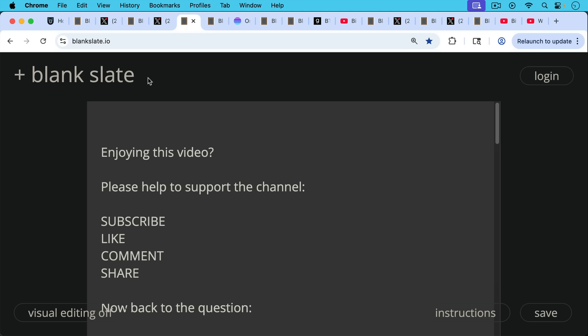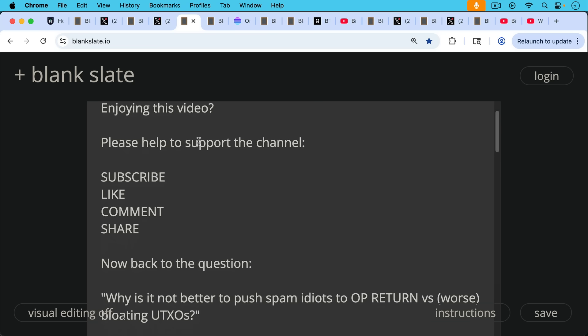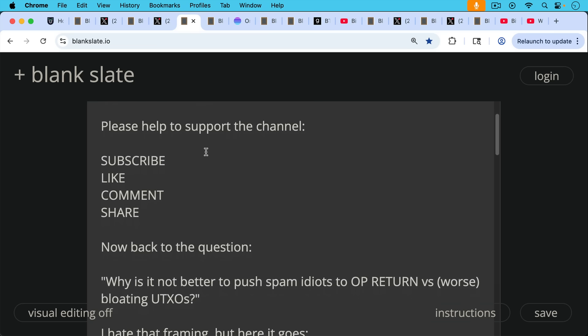If you're enjoying this video so far, I'd pause really briefly here to ask you to help support this channel. Hit the subscribe button, that does really help. Leave a like, leave a comment, question, suggestion for a future video, and share this video with a friend or family member.